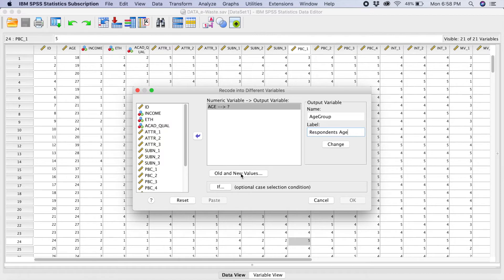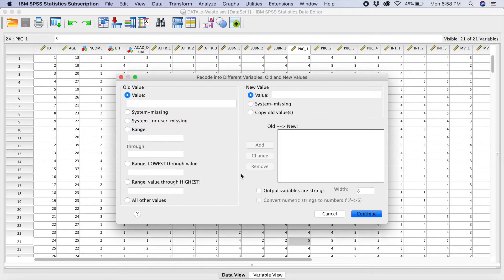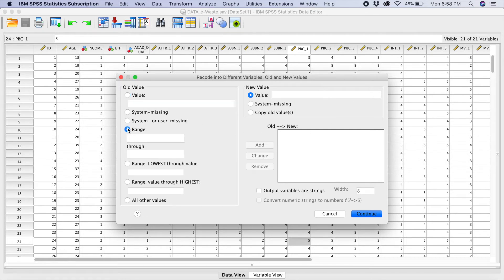I'll go to the old and new values. So over here, what we are going to do, we have the old values here and we have the new values. So you will take at the section range here. You will set your range here.